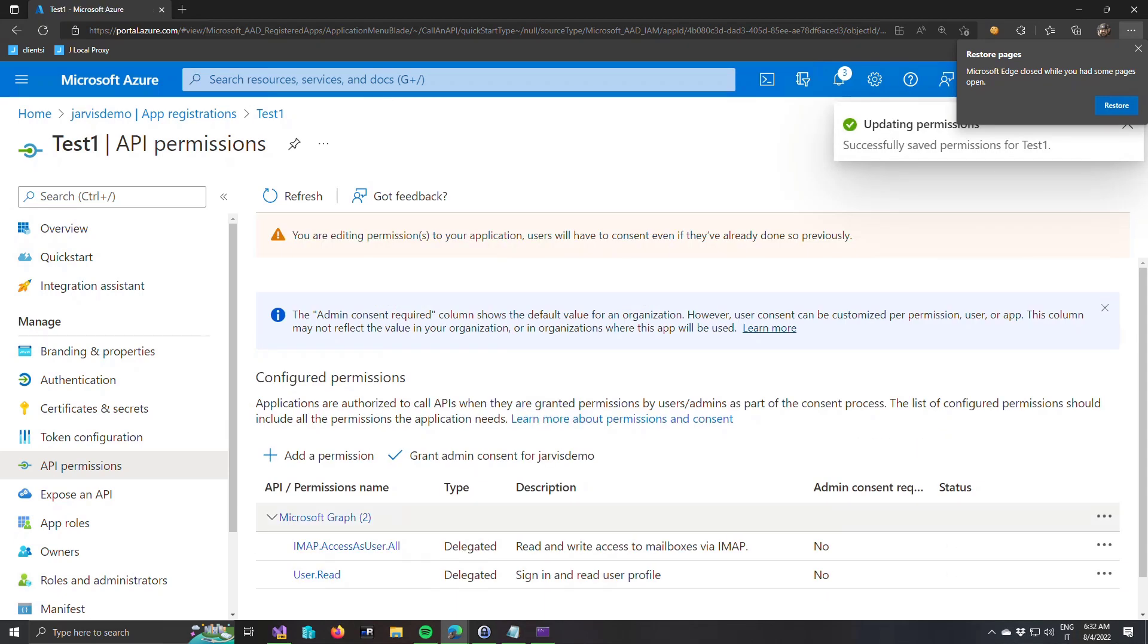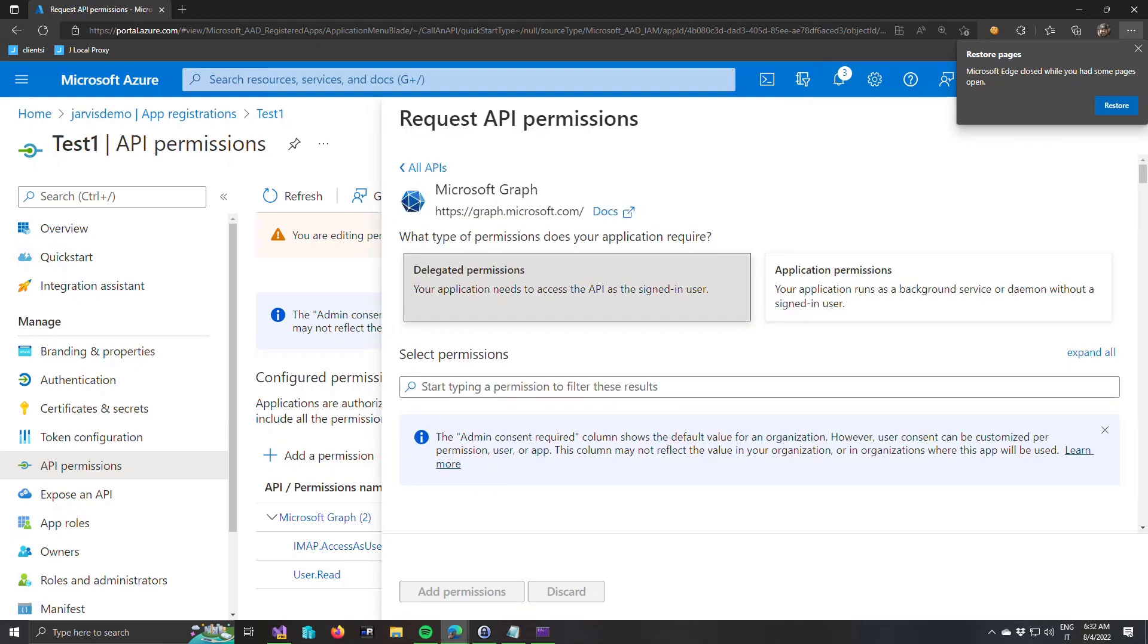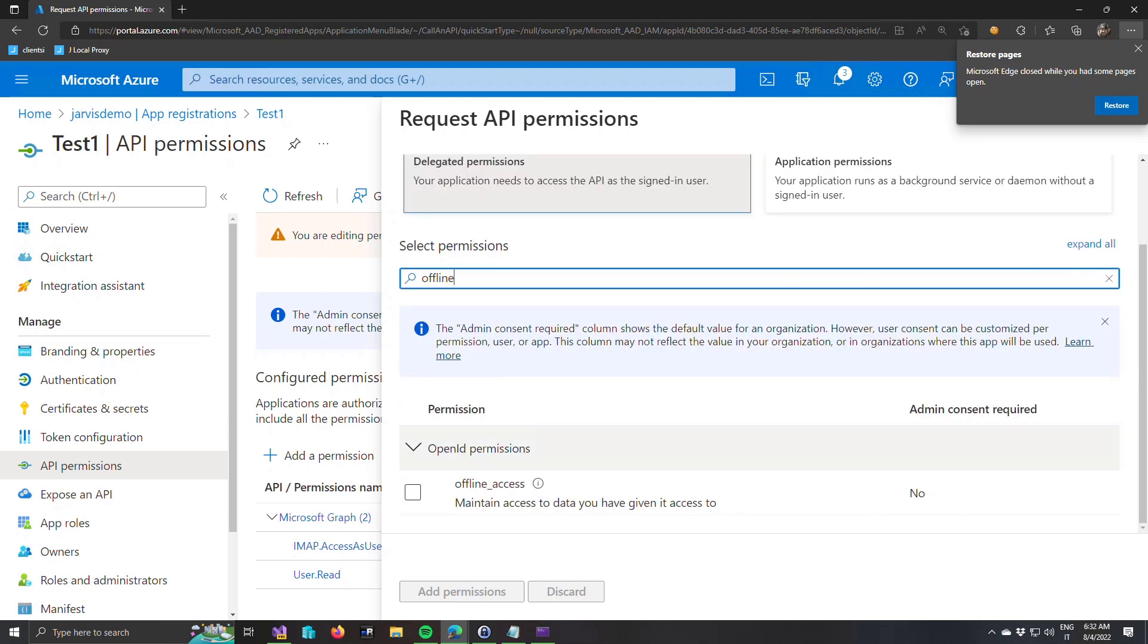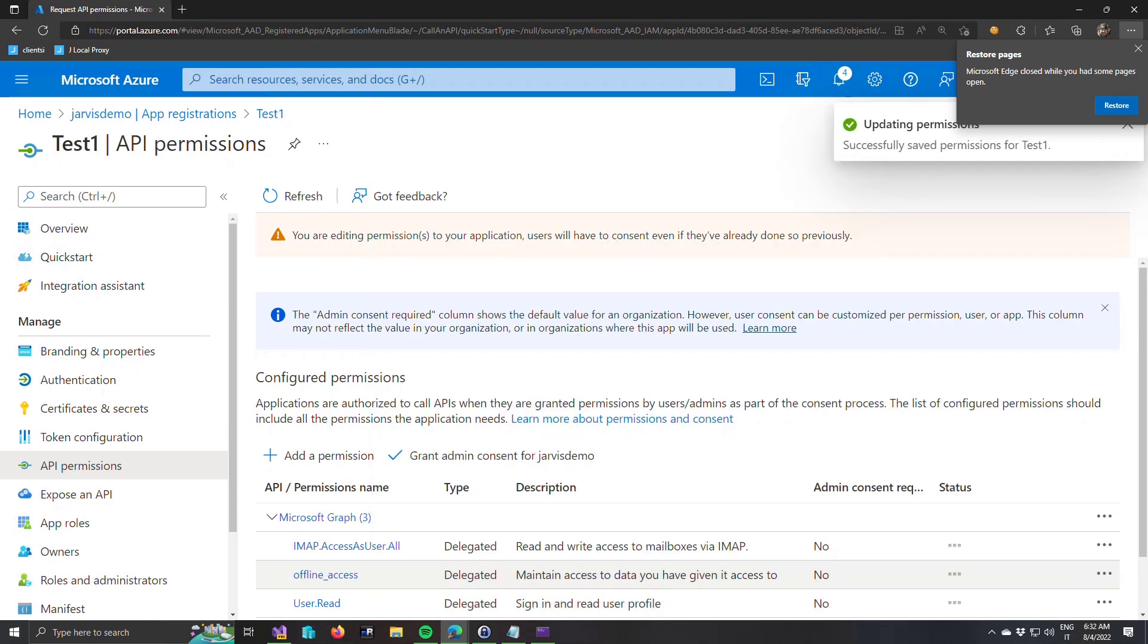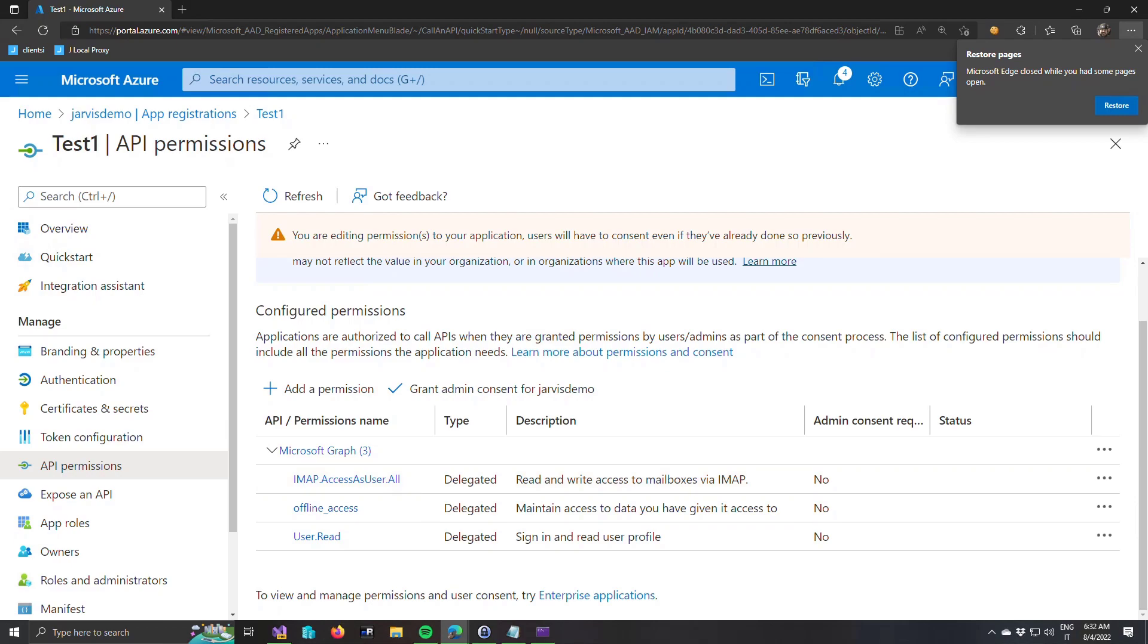Then here you can do the first mistake because you need also to add another permission that is called offline access. Because if you want to be able to still access to the IMAP folder, even when the user is not logged in your application, you need to use this claim. This is the claim that allowed the application to maintain access to data that the user had given access to. If you don't use this scope, you need the user to be logged in and perform the login each time you want to access the mail. This is a possible mistake in configuration. And that's all for the configuration on the app.